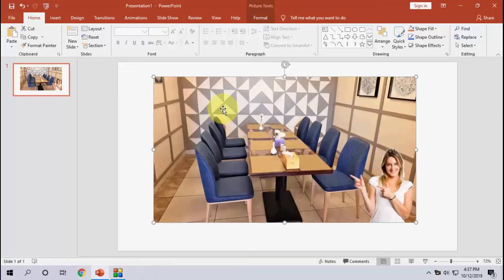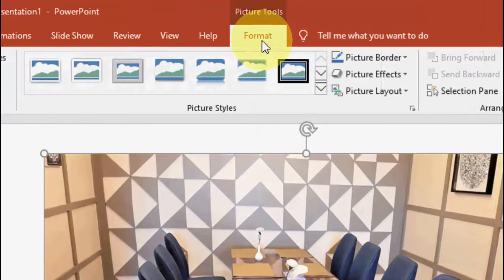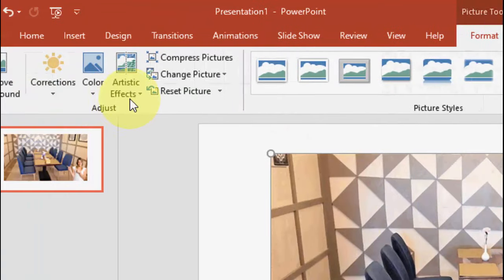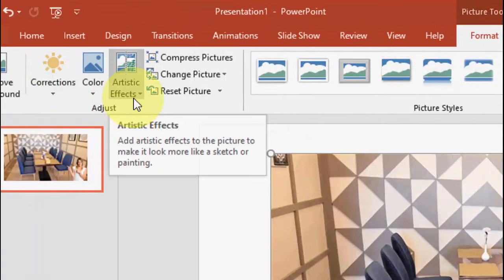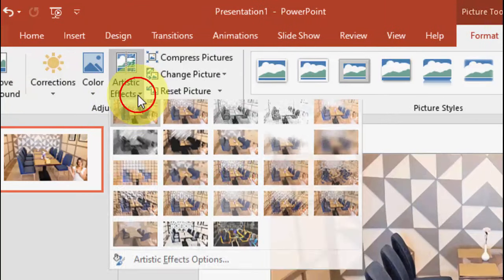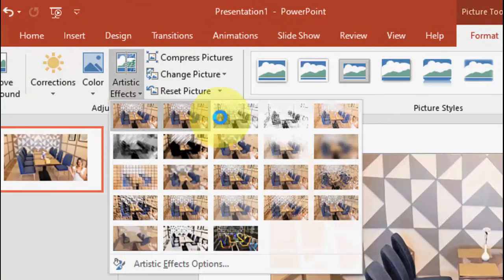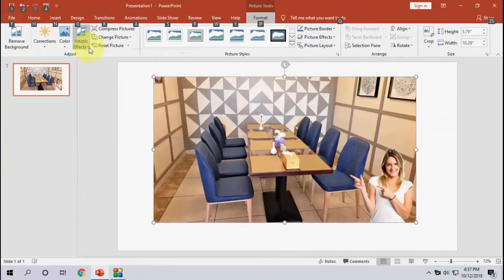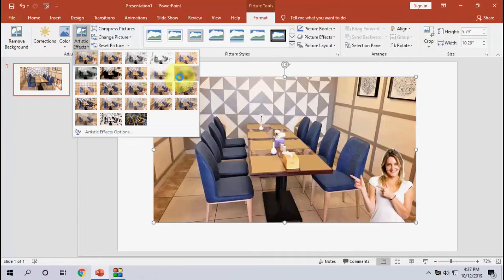Just select your picture which you want to blur, and then you will get the Format option here. Click on it, and then tap on or click on Artistic Effect, and then simply select the blur.